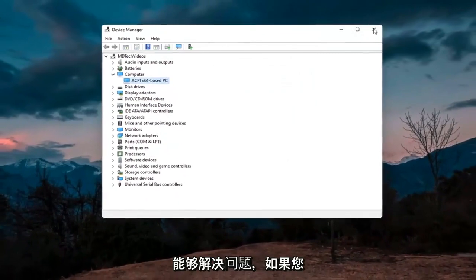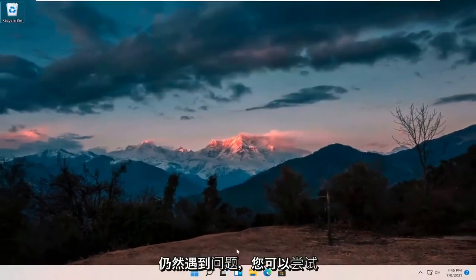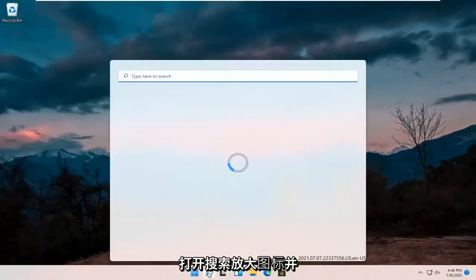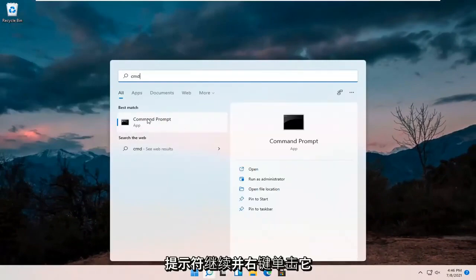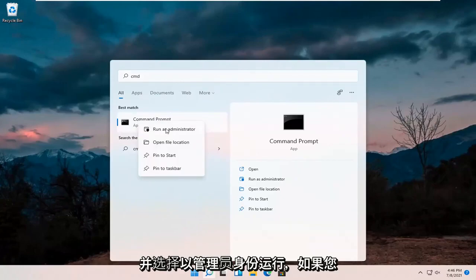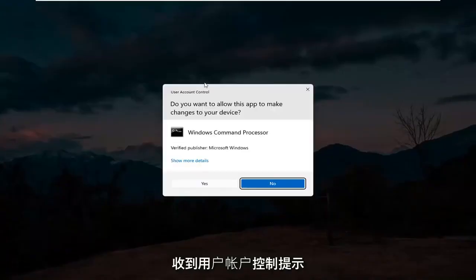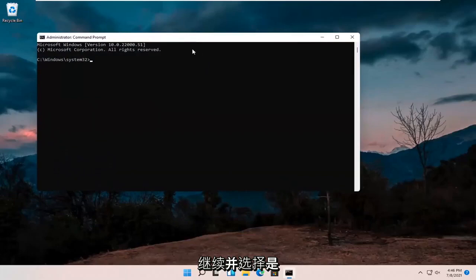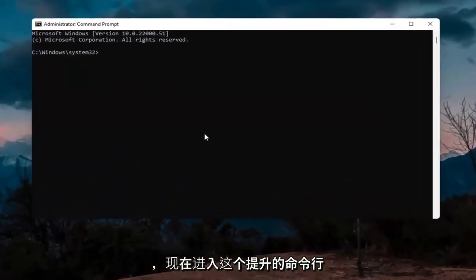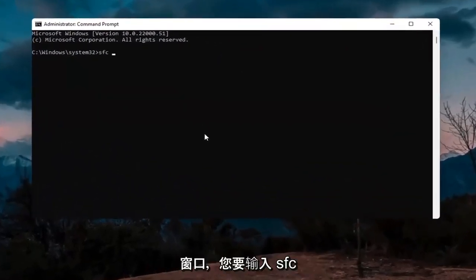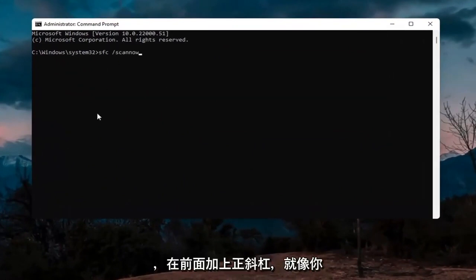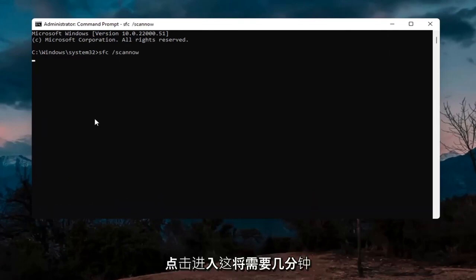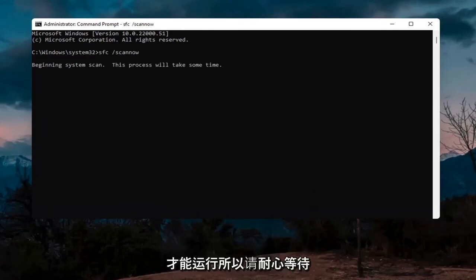If you're still having an issue, try opening up the search icon and type in CMD. The best result should come back with Command Prompt — go ahead and right-click on that and select Run as administrator. If you receive the User Account Control prompt, select Yes. Into this elevated command line window, type in SFC followed by a space and forward slash scannow — scan now should be one word attached to that forward slash. Hit Enter; this will take a few minutes to run, so please be patient.